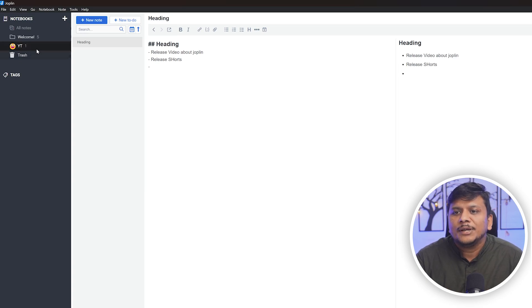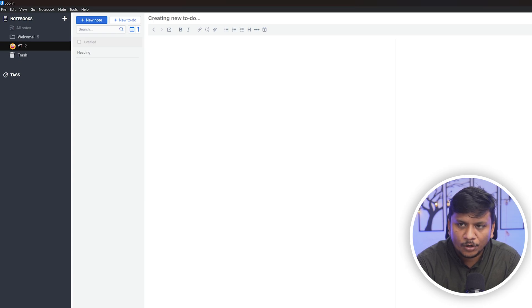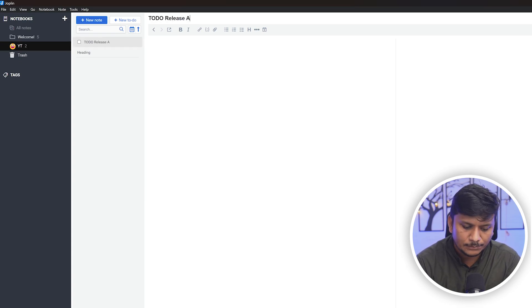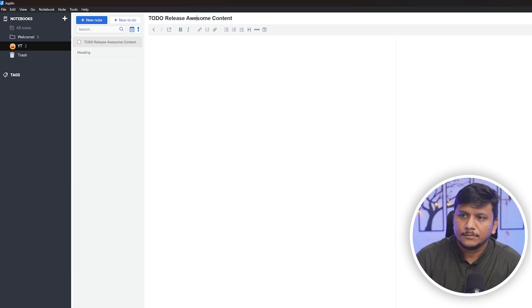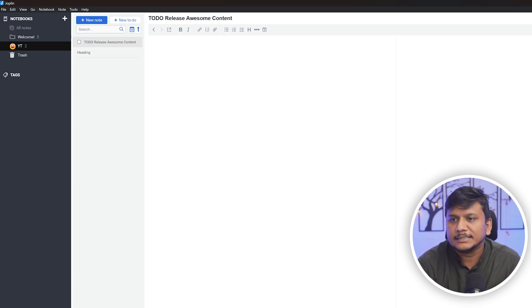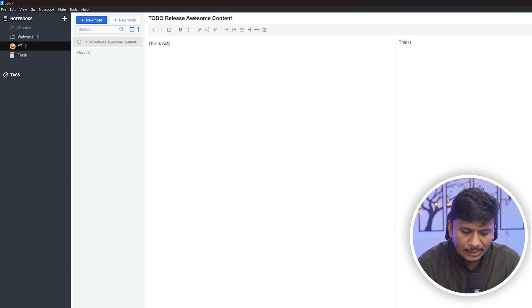Not only can you add notes here but you can also add, for example, new to-do. Here you can give the name of this to-do: release awesome content. Now here you can write the content inside this to-do. This is action item inside this to-do.